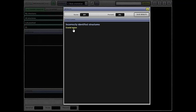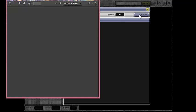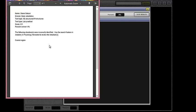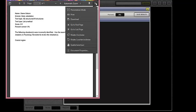So you'll get a screen that looks like this and it will have all of the structures that you've identified correctly and incorrectly. It will have a score and a percent. I want you to save the results. And you may have to allow pop-ups in order to get this screen to come up.